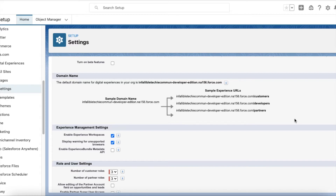For example, let's say I have an account called 'test'. If I create the first user for that account as a partner user, then it will create three different roles: test partner user, test partner manager, and test partner executive. If I go and create the second user record for the same partner account, we can easily select the existing roles which were created as part of the first user creation.